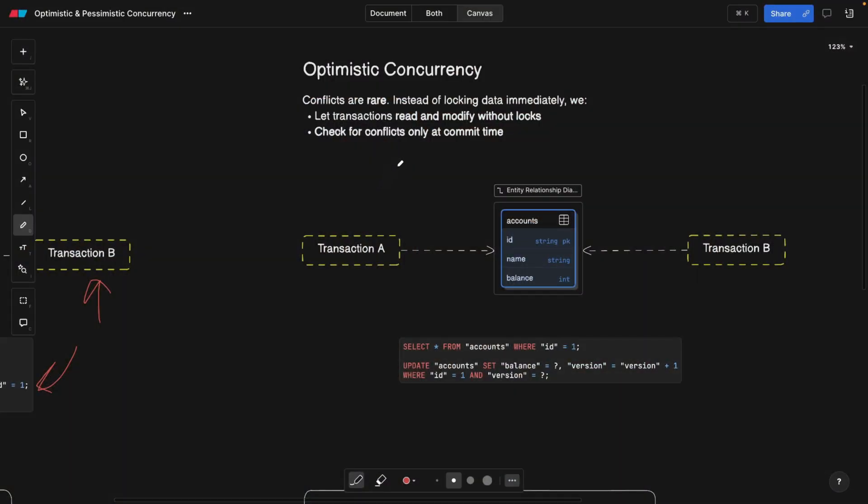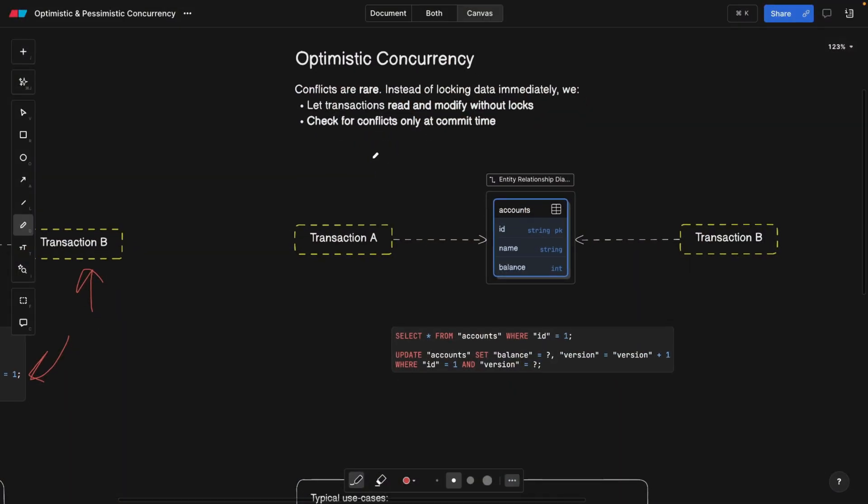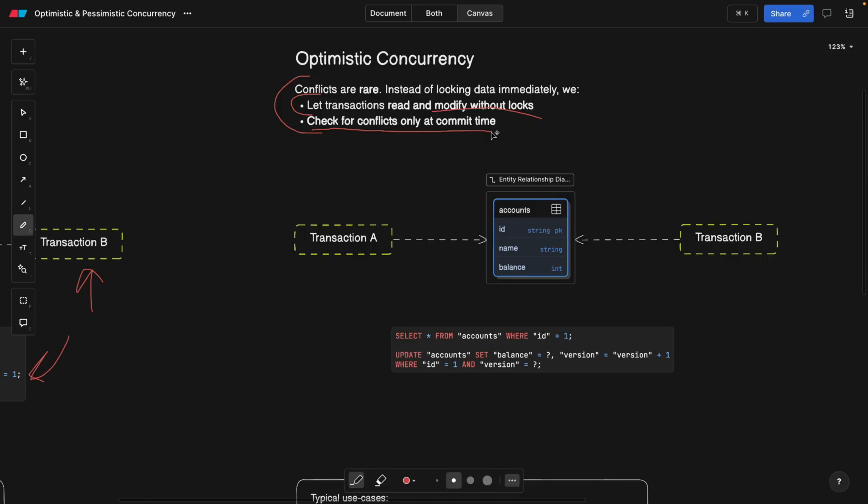All right, now we'll come back to optimistic concurrency and let's see what the differences are. So in here, we're assuming that conflicts are rare. Instead of locking data immediately, we let transactions read and modify without locks, which can lead to conflicts, and also check for conflicts only at the commit time and not before doing any changes.